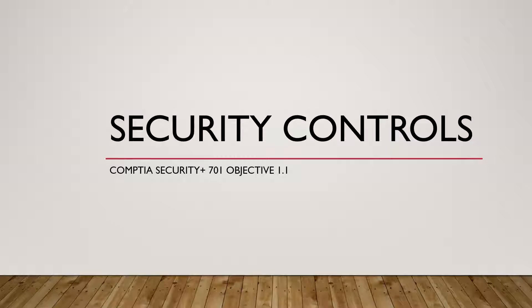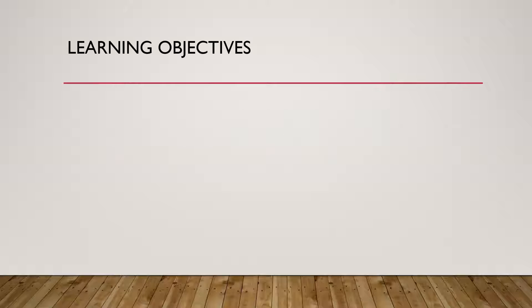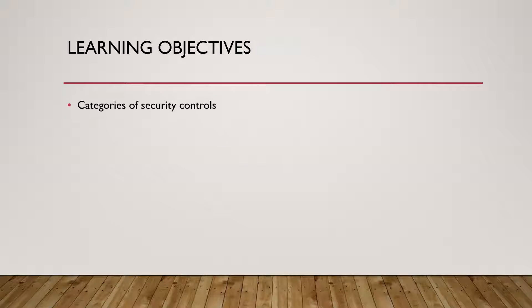In this video, you're going to learn about categories and different types of security controls in cybersecurity. This video is part of a series to help you study for the CompTIA Security Plus 701 exam.